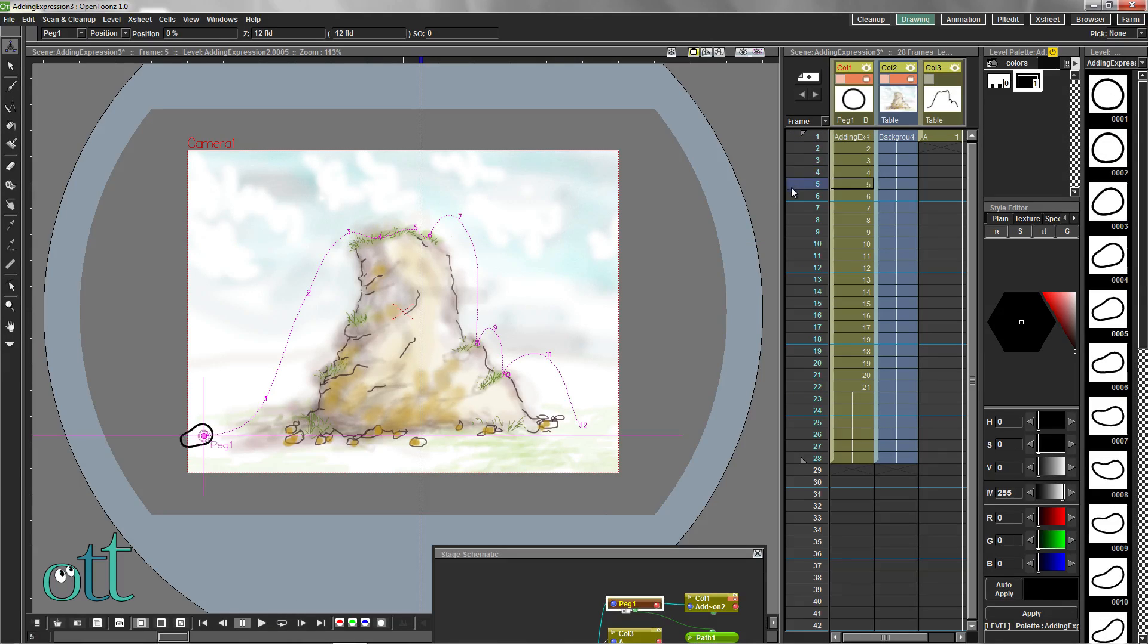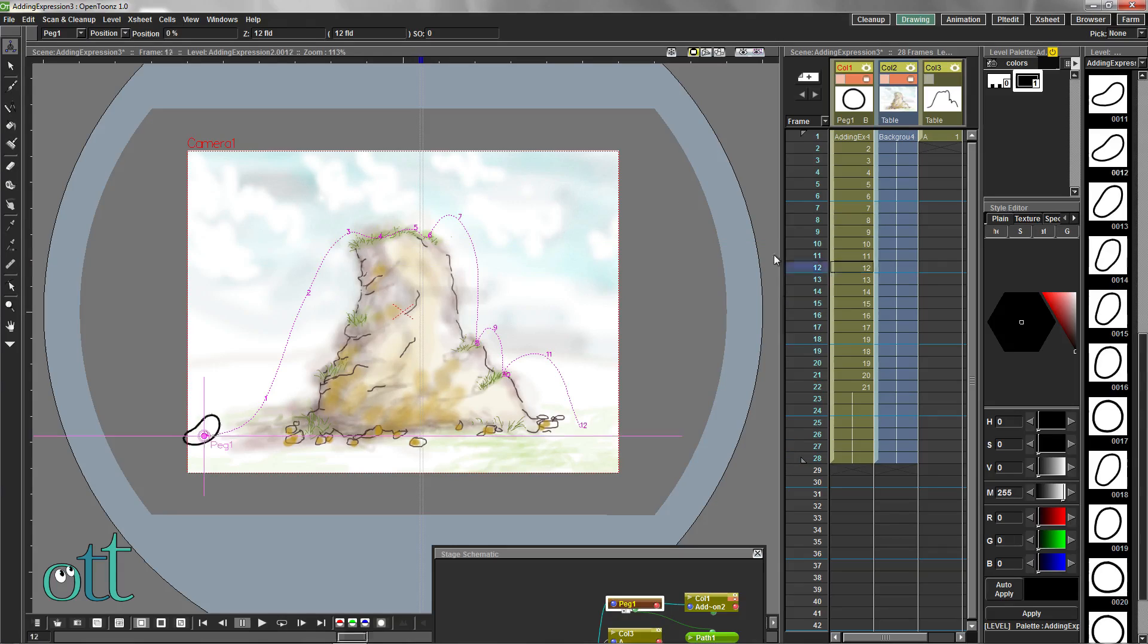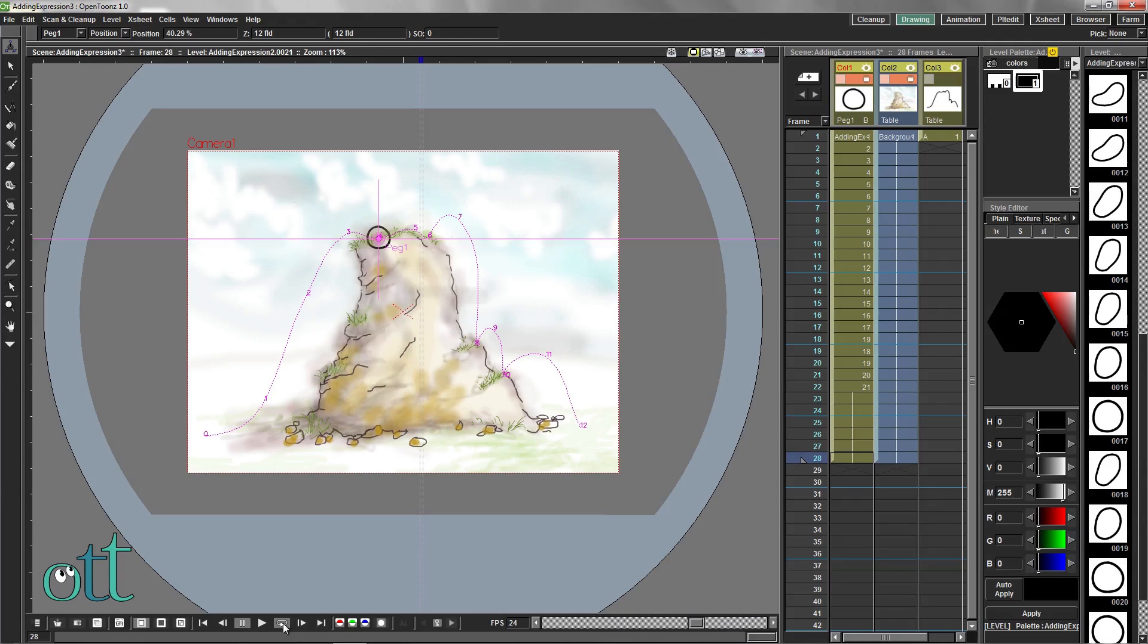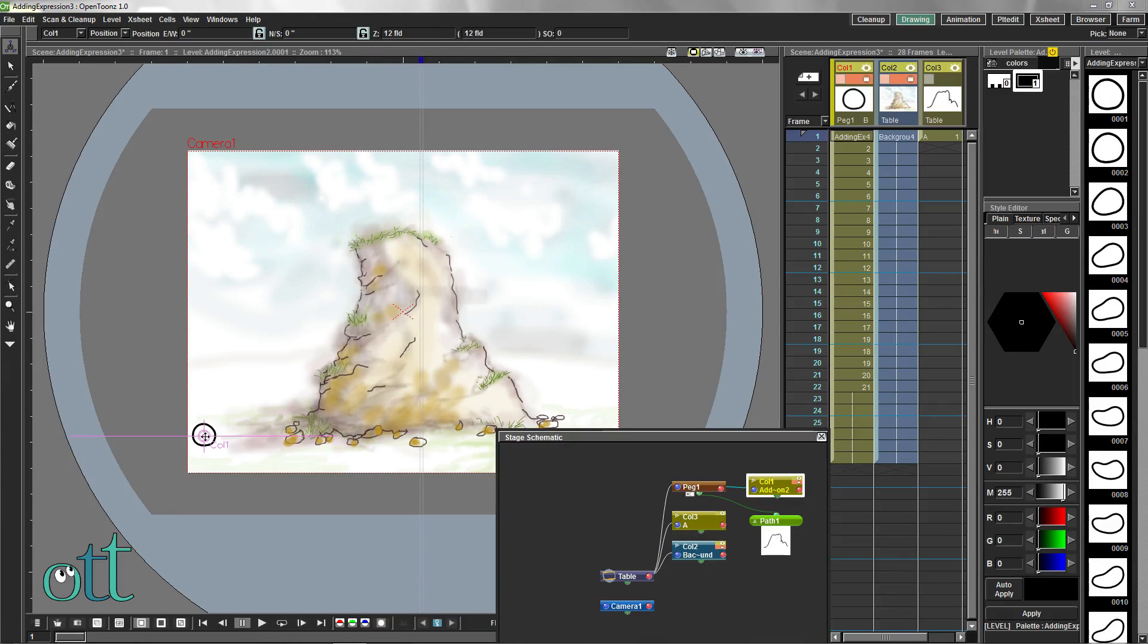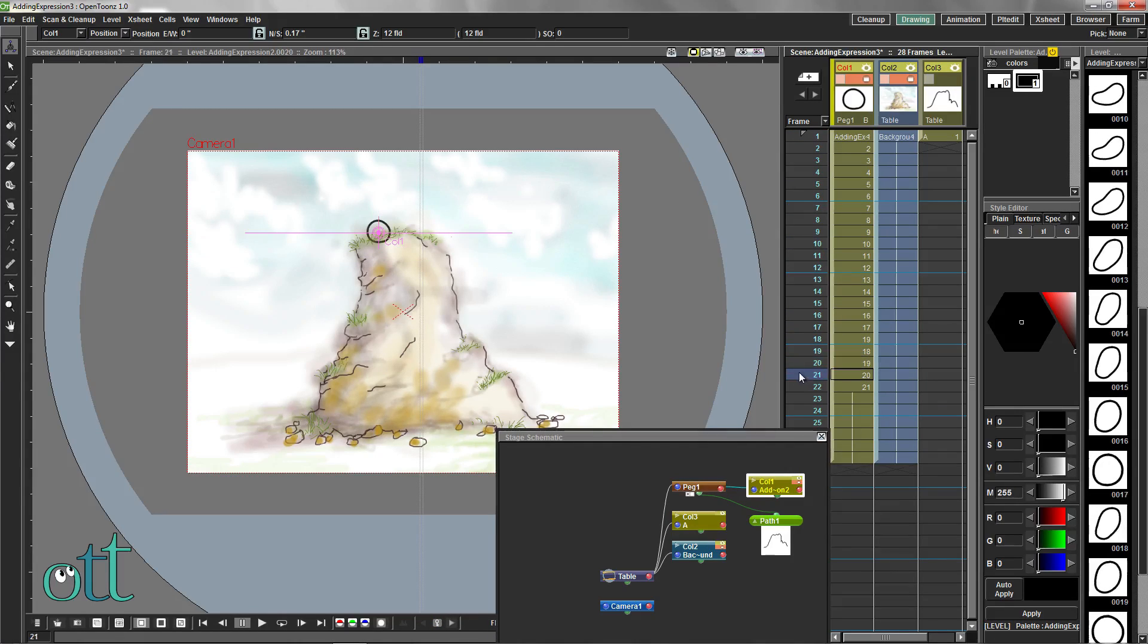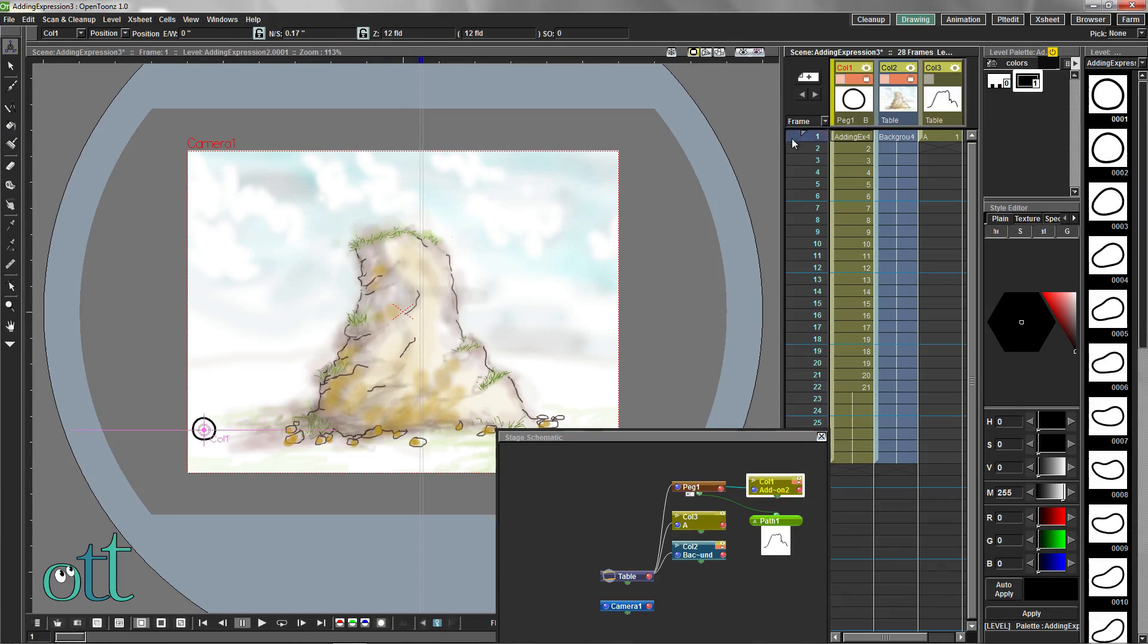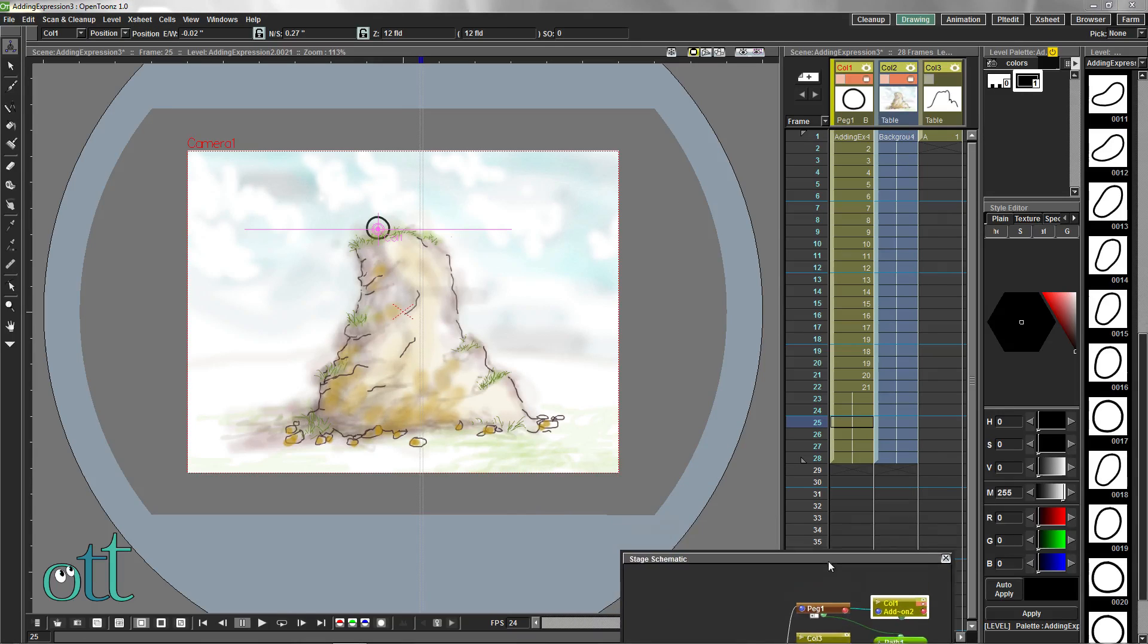As we scroll through our animation, we can see that the ball lands a little too far down. Having selected column 1 in the schematic, scroll through the animation until the ball first lands on the top of the boulder. Use the level edit tool in the position mode to move the ball upward. Check the entire animation again.